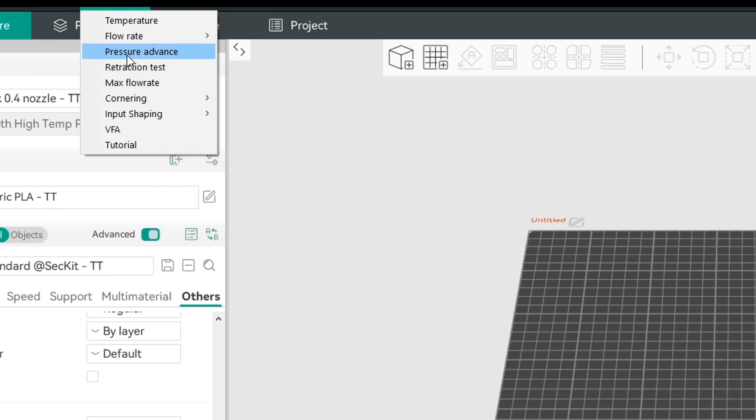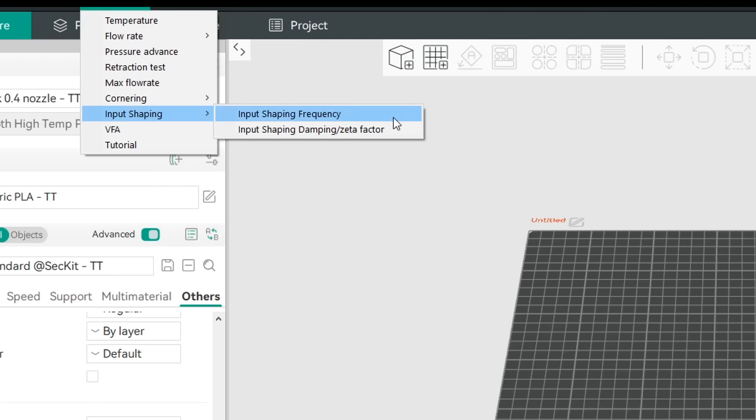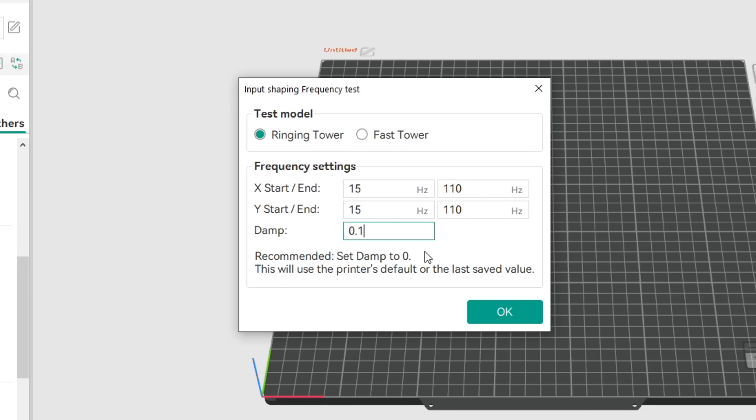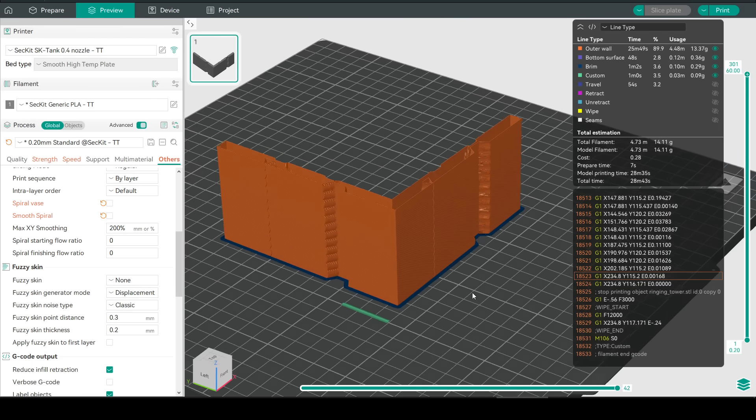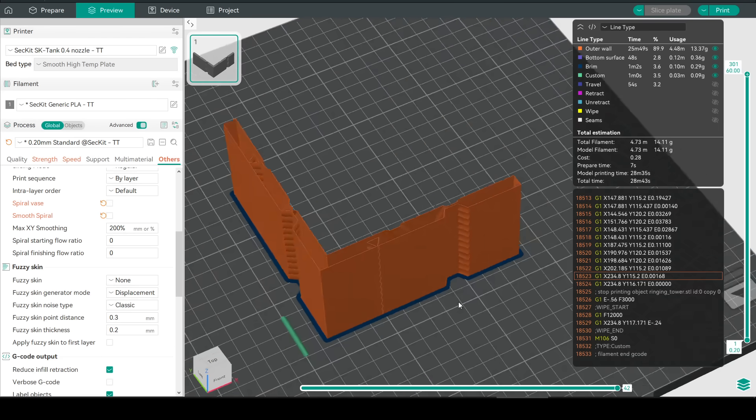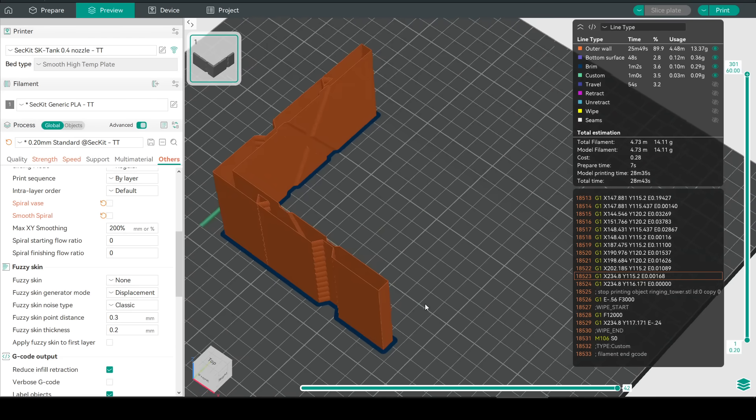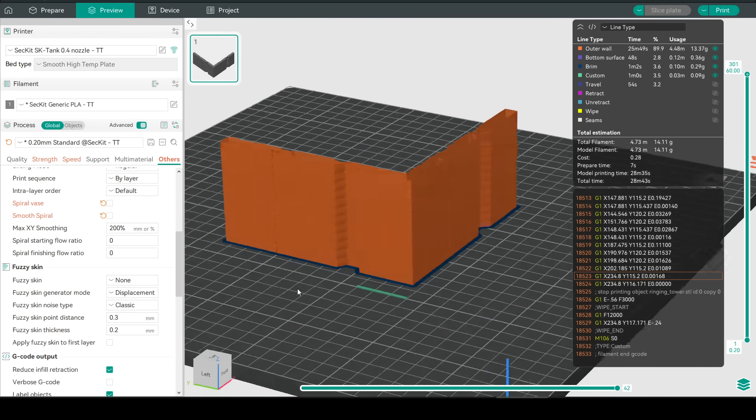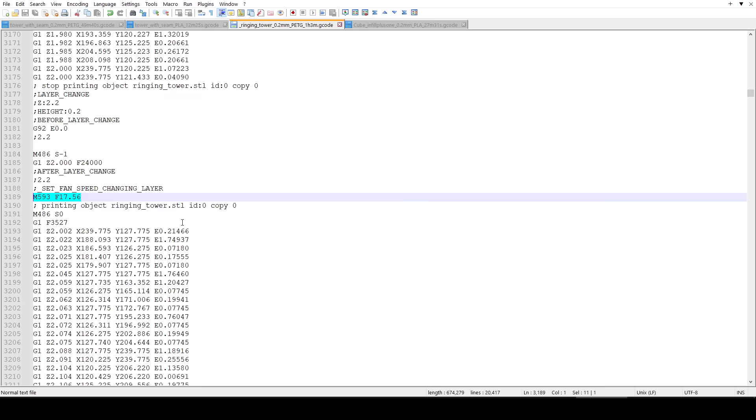This new test is a lot easier and goes in two stages starting with the input shaping frequency. We have two tiles to choose from and we input a frequency range and I found the standard values to be spot on. Finally we have the damping you can either set this to zero or I set mine to point one which was the value already saved in the printer. OrcaSlicer will then produce a tower with nothing visually apparent in the g-code preview but within the g-code are the commands to alter the frequency in either marlin or clipper flavor depending on what your printer is set to in OrcaSlicer.